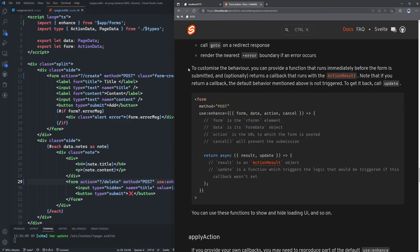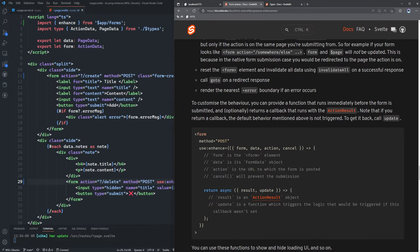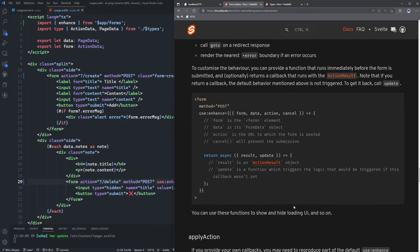To customize the behavior, we can provide our own function that runs immediately before the form is submitted and optionally returns a callback that runs with the action result. Note that if you return a callback, the default behavior is not triggered — to get it back, call update. This function takes in form, data, action, and cancel, and the callback receives result and update.